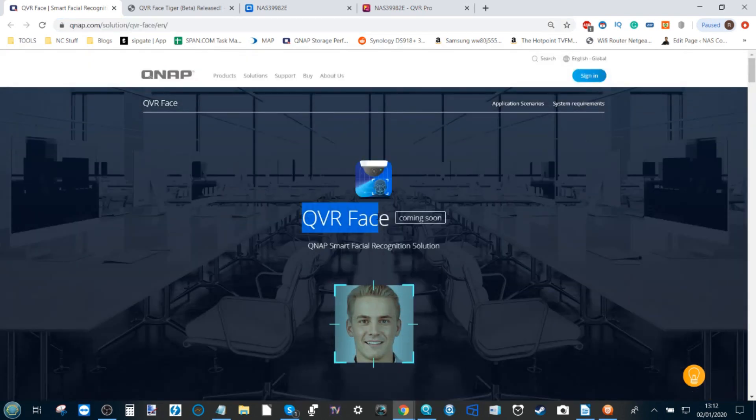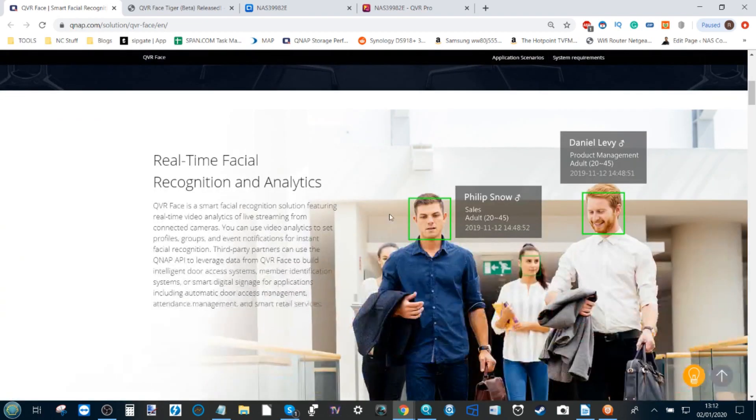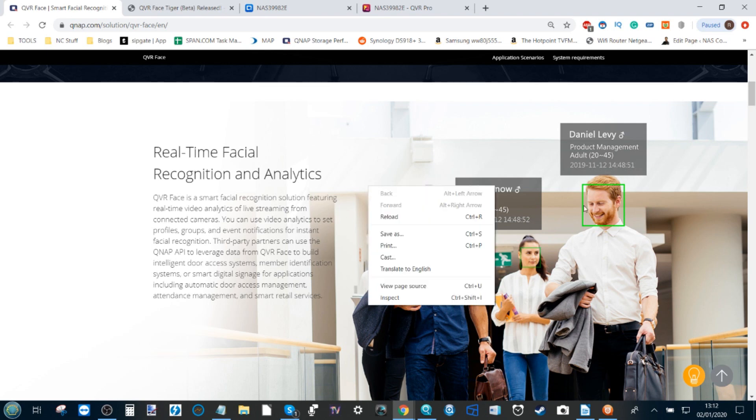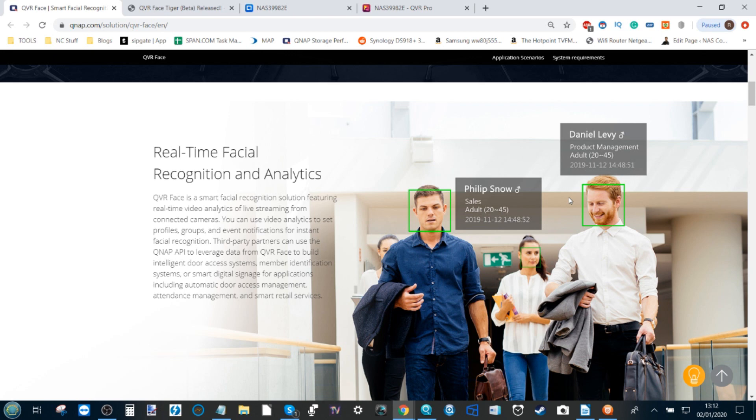QNAP, at the same time, put out the beta for us to see QVR Face - the ability to recognize people and have triggered events based on those people within our surveillance setup. It gives you the ability to add an existing library of users to a record on your NAS.